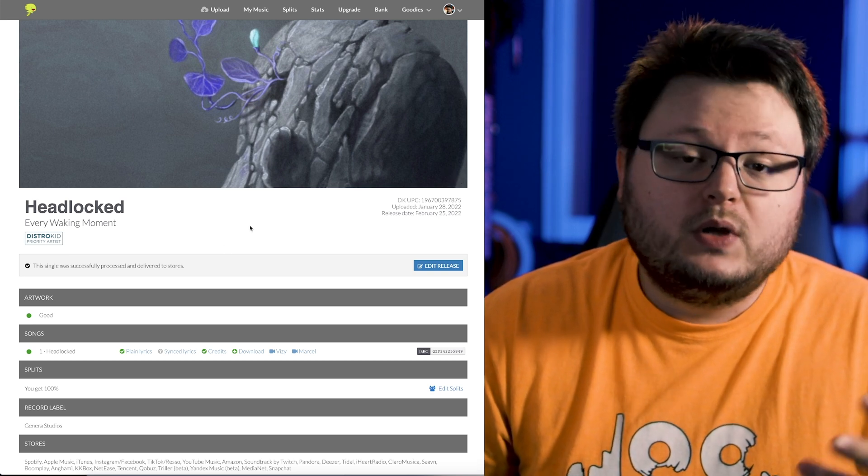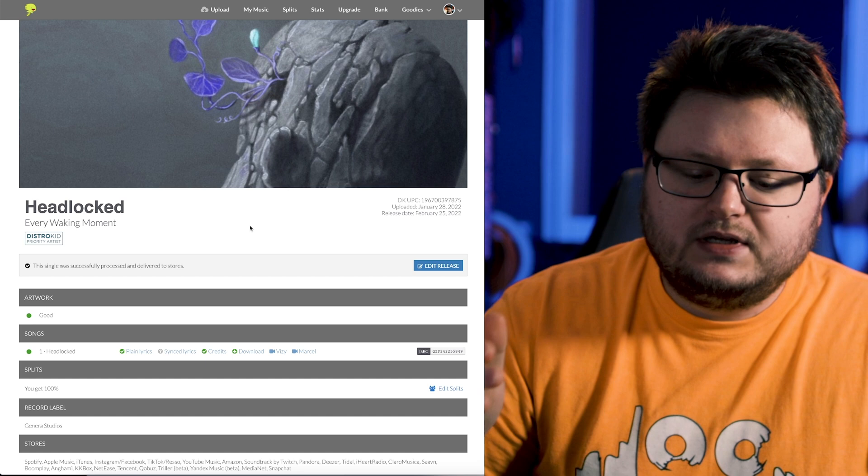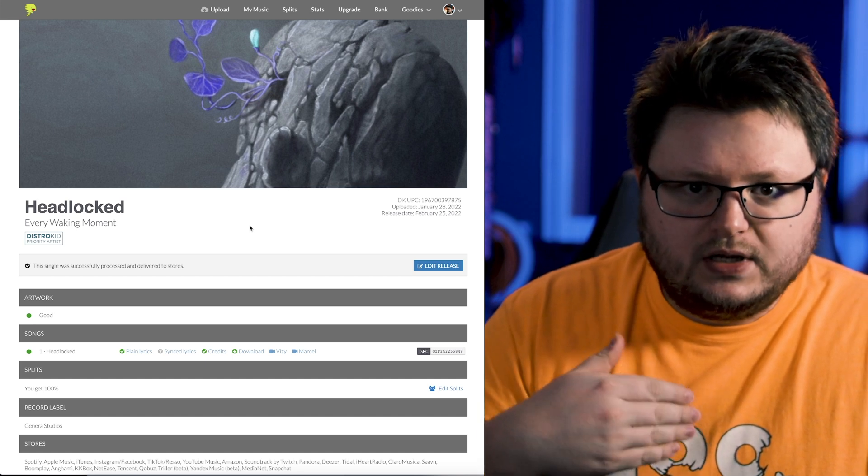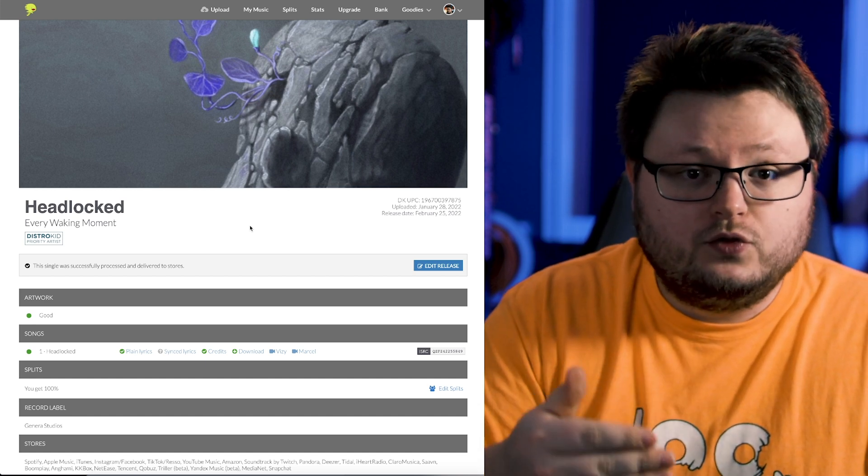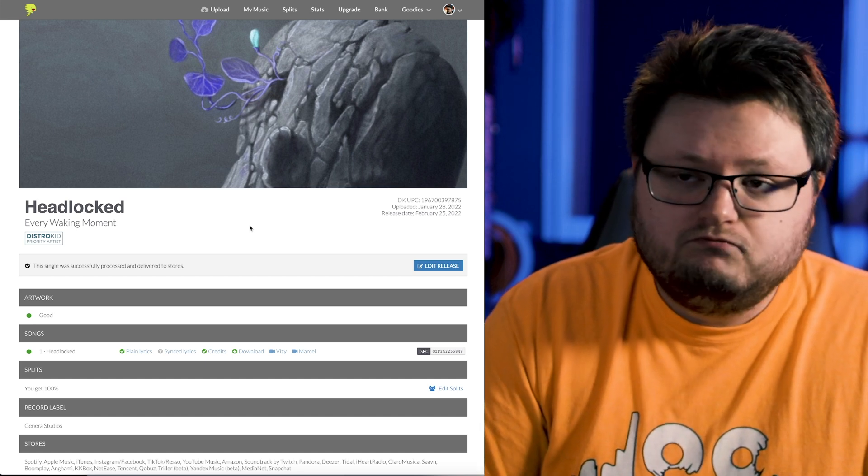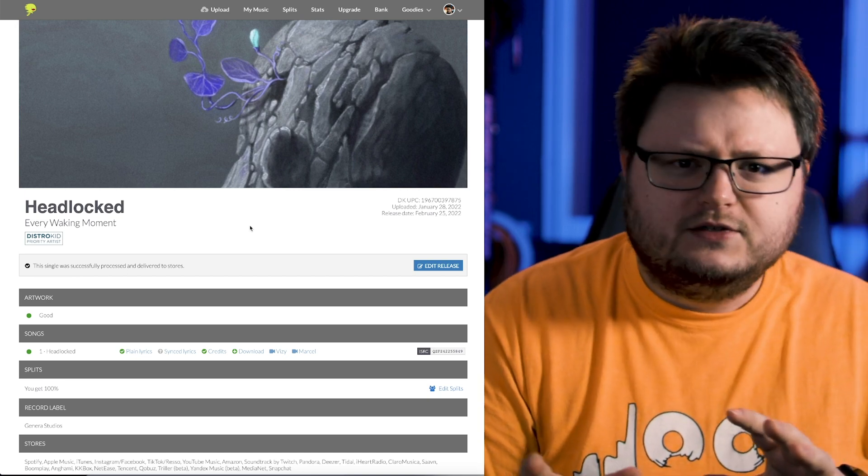Now, I also have a priority account in DistroKid. So I would say if it took me two days, maybe assume it's going to take you three or four, just to account for the fact you might not know what you're doing.